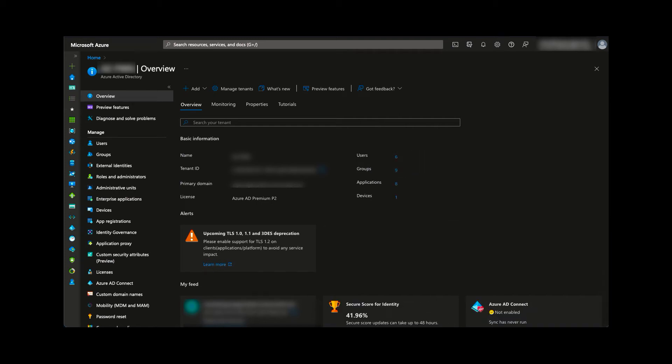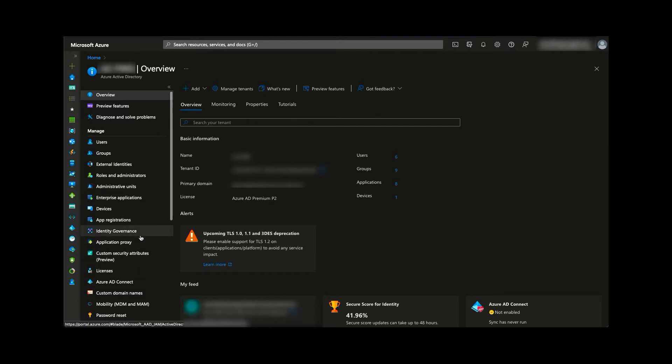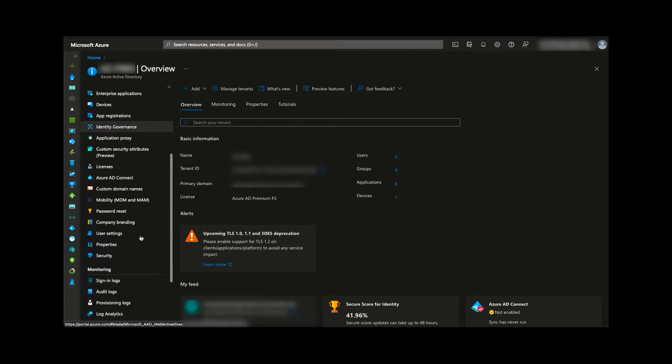In this short, we're going to take a look at creating a conditional access policy to block legacy authentication protocols.